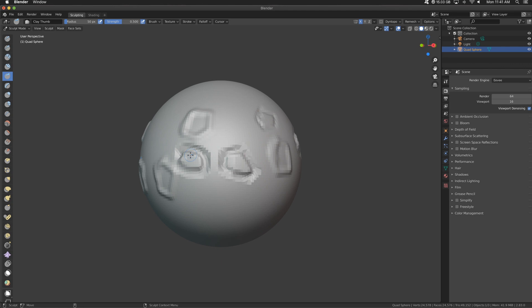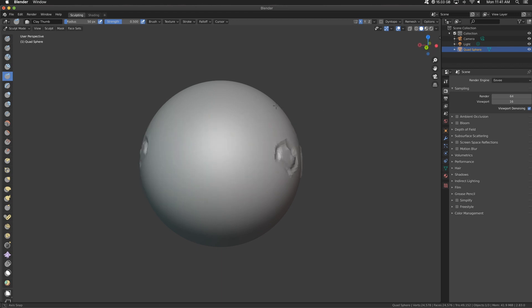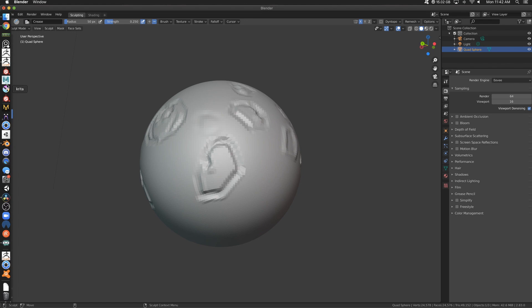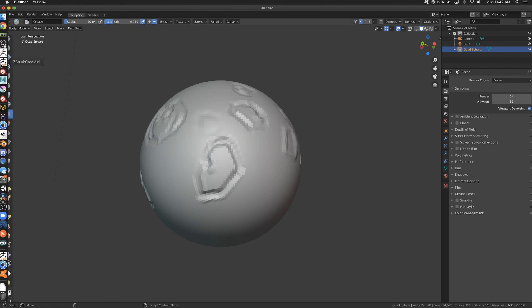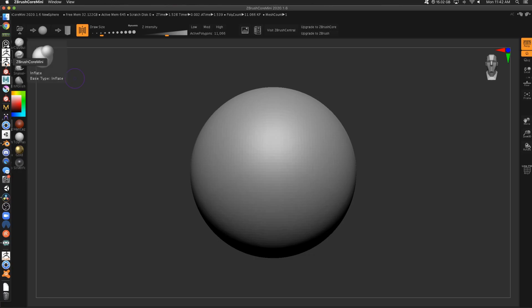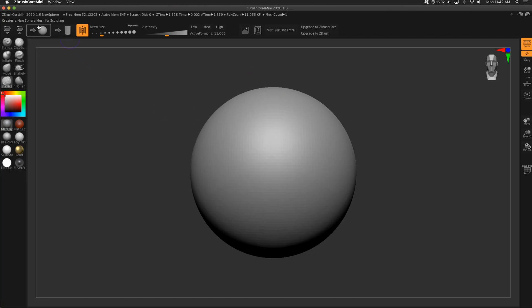Hopping in and getting this kind of performance is terrible. I really hope this is user error and not knowing what to do, but in my opinion this simply should not be happening. So let's show you ZBrushCore Mini — let's do a new sphere and show you the difference I'm talking about.